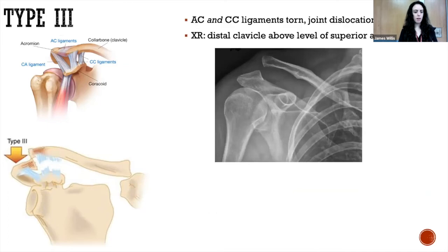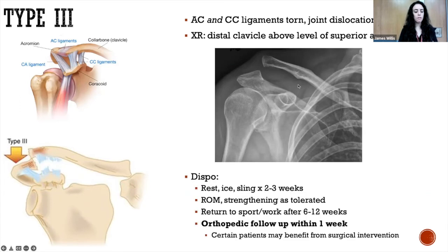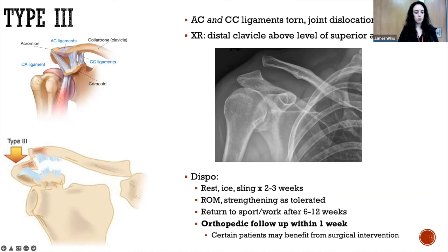Type three is the next progression — tearing of both the AC and CC ligaments with a more significant joint dislocation. The main thing separating this on X-ray from type two is that the inferior edge of the distal clavicle is now superior to the superior edge of the acromion. This is one of the more controversial types in terms of disposition — some patients may end up getting surgery, but it's not always clear who those people are. Management: rest, ice, sling for two to three weeks; return to sport or work only after six to twelve weeks; and orthopedic follow-up within one week.